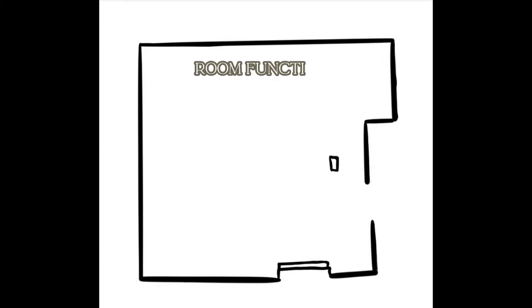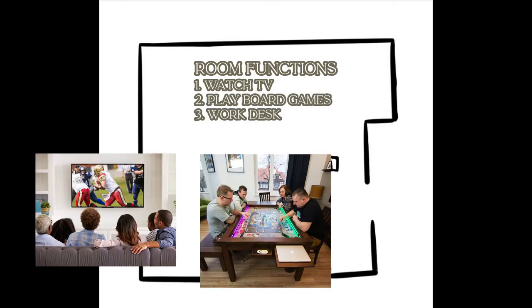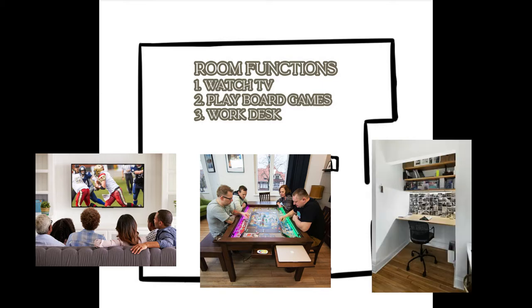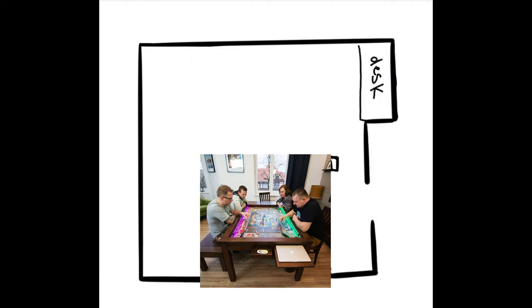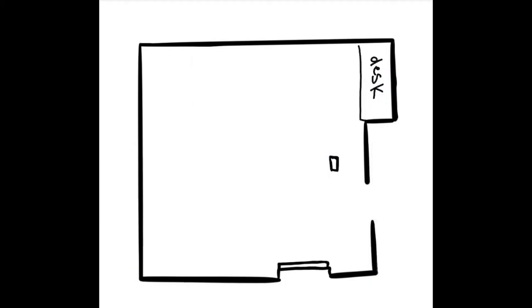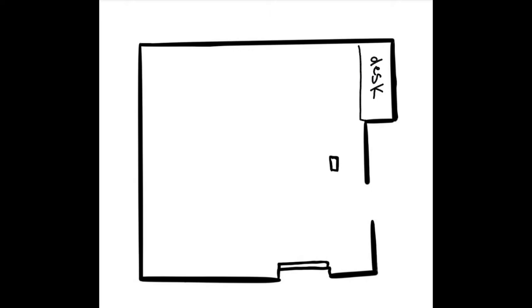We settled on three things. They wanted a space for lounging and watching TV. They wanted a table to be able to play board games with friends. And finally, my brother wanted to use this back nook for a desk for his 3D printing. Once we understand the function of the room, we can start to plan out where each of those activities will take place.